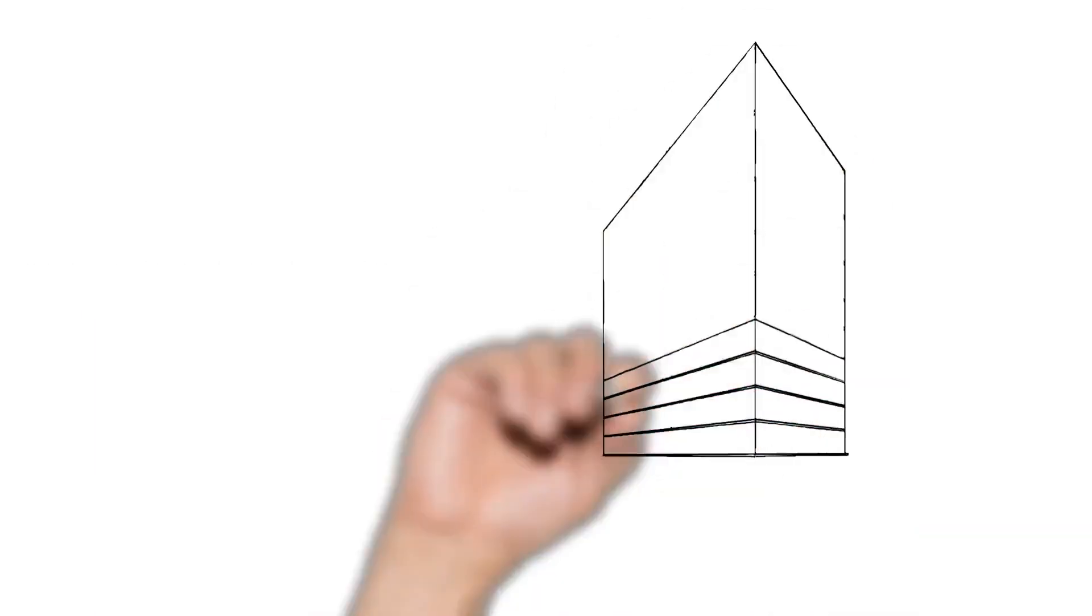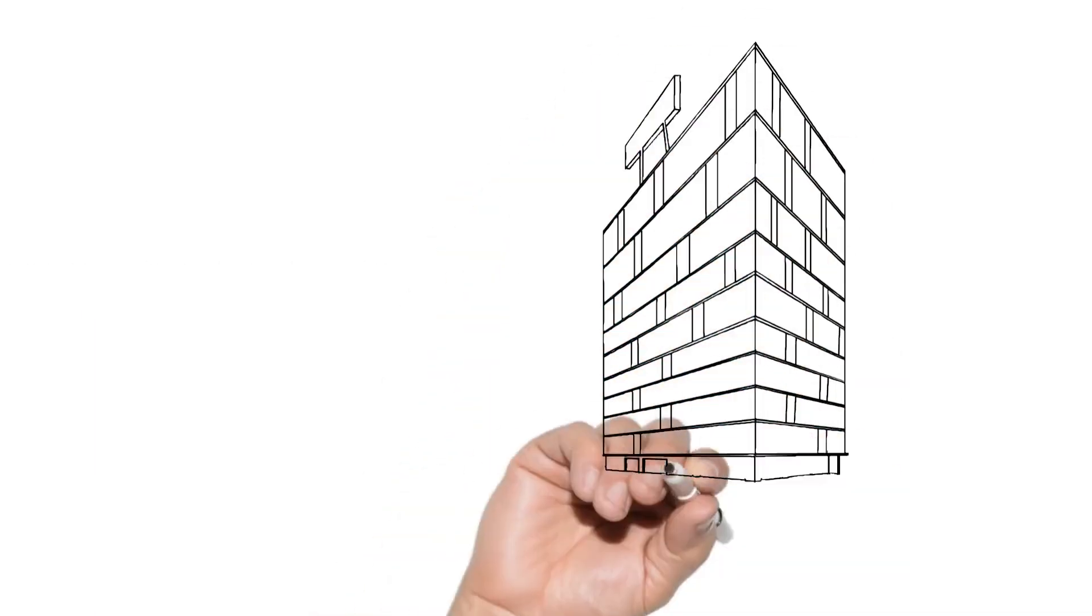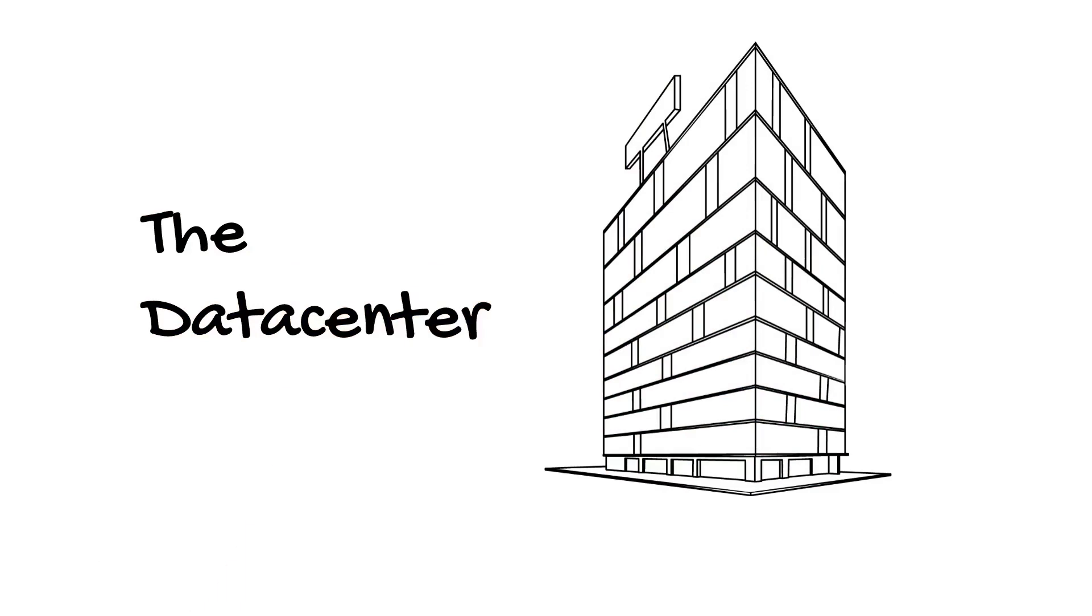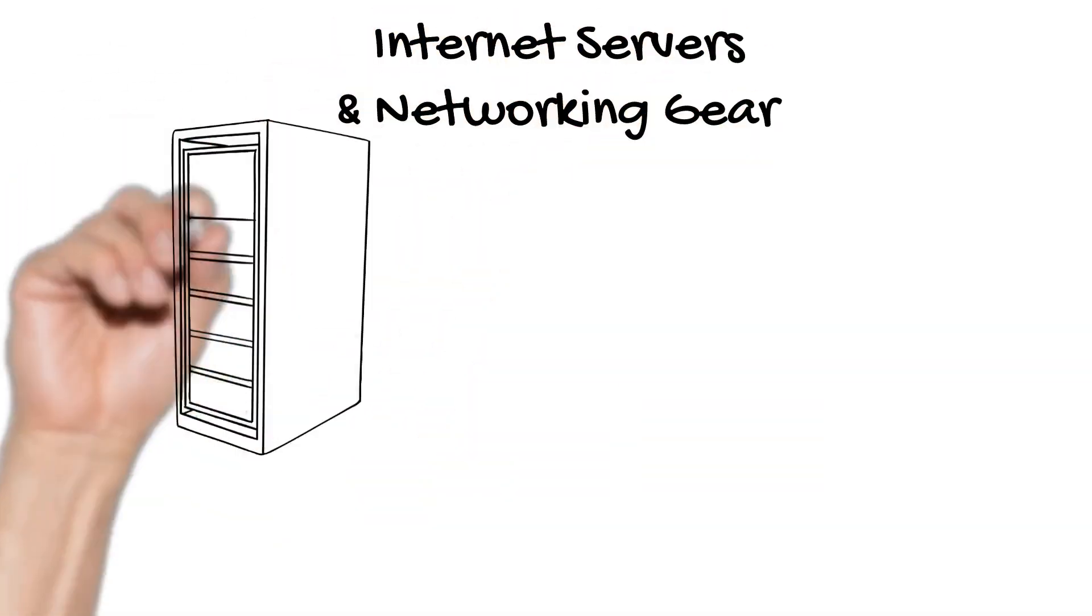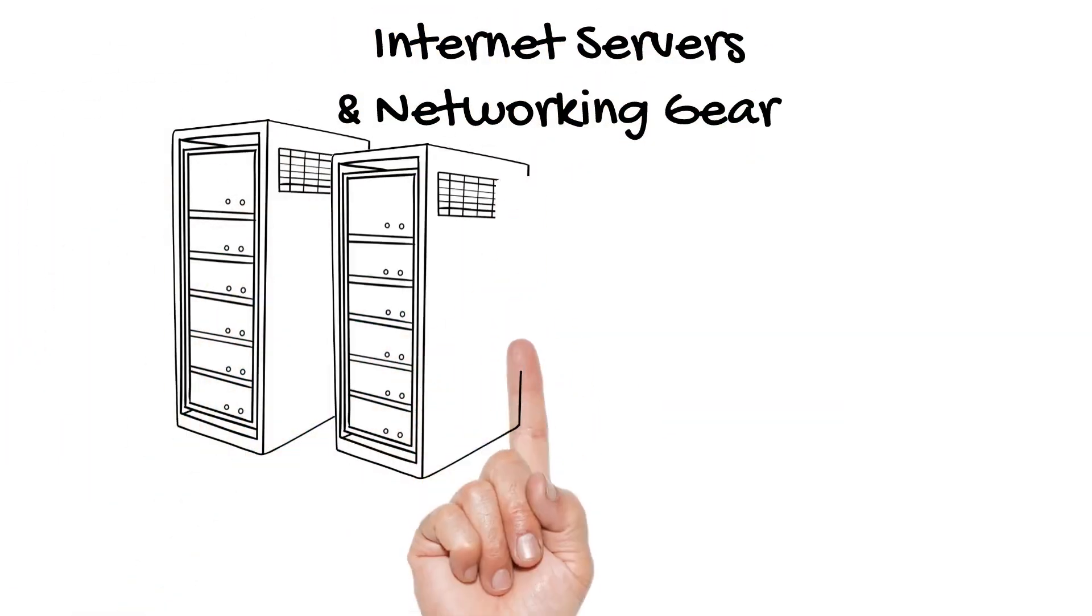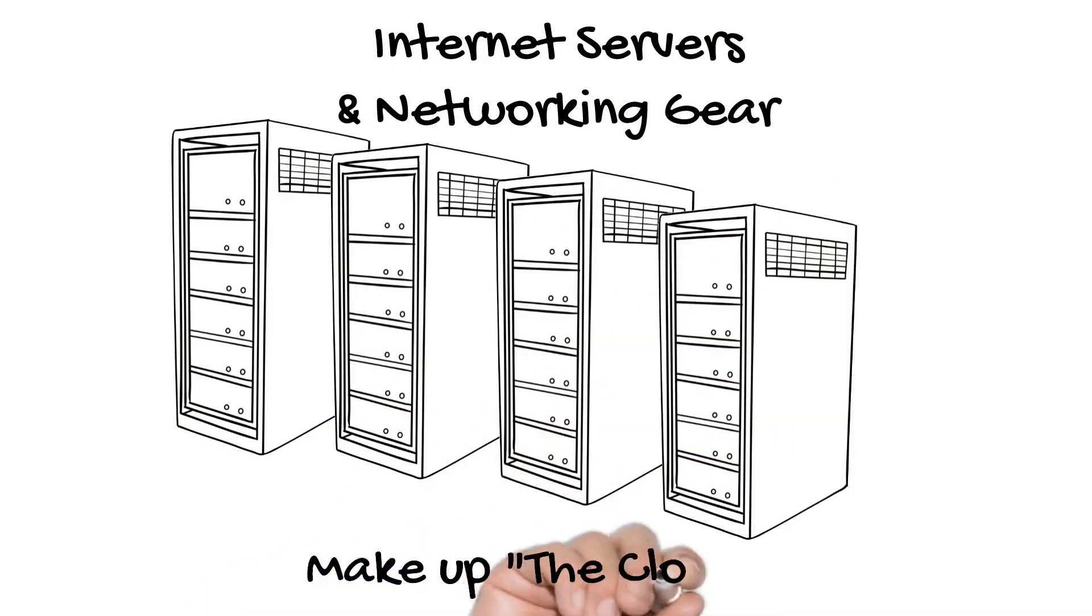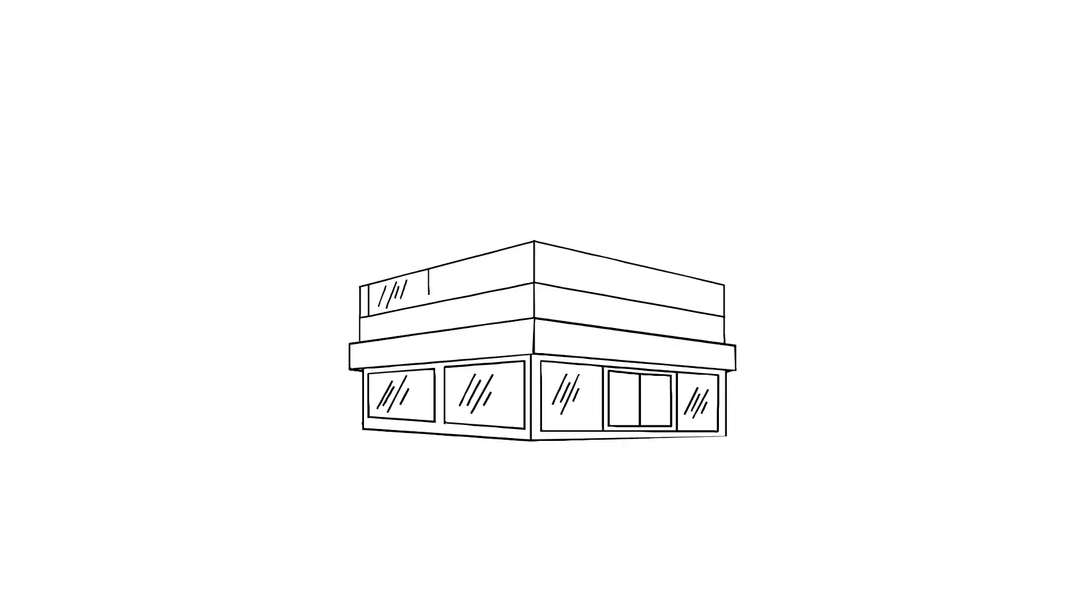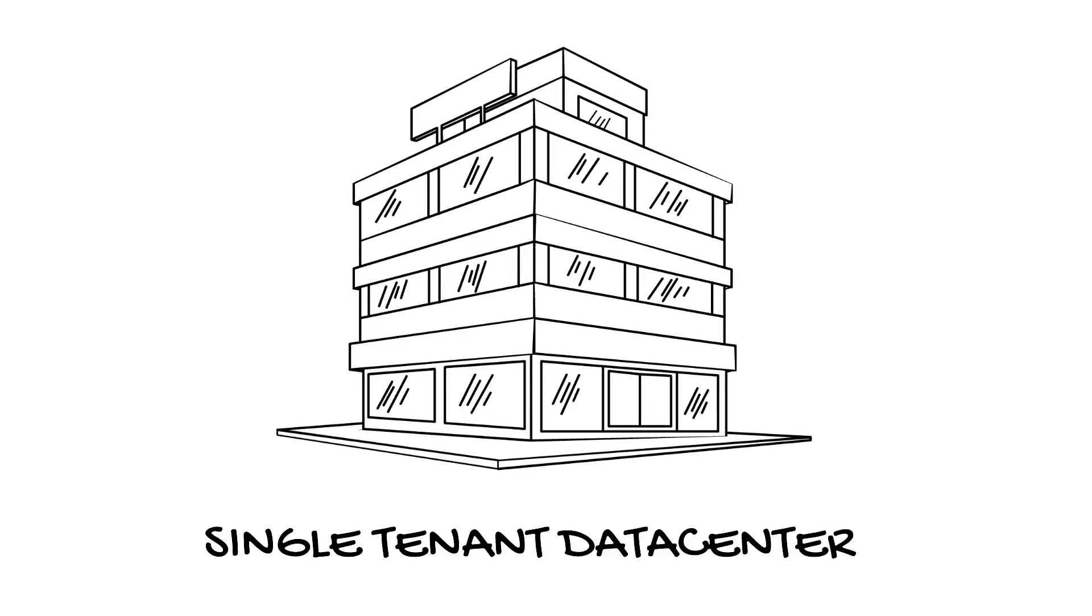The data center represents the fundamental building block of the Internet's infrastructure. A data center is a large building filled with servers, which are just basically computers optimized to run Internet processes.